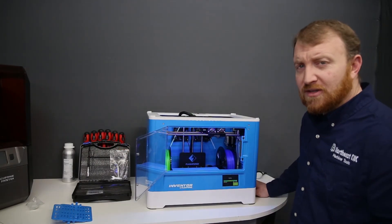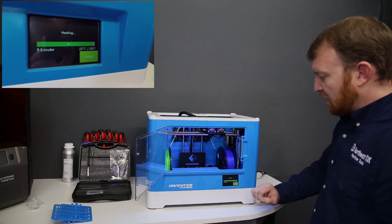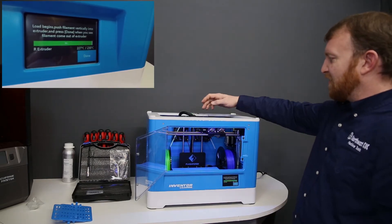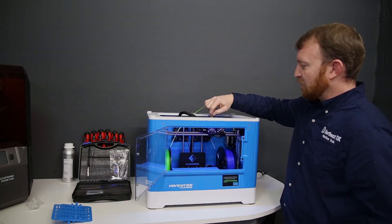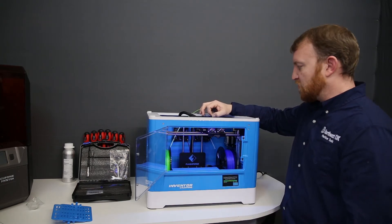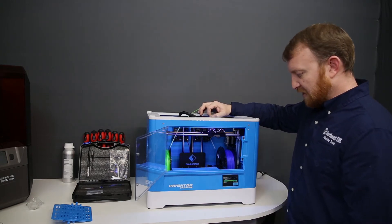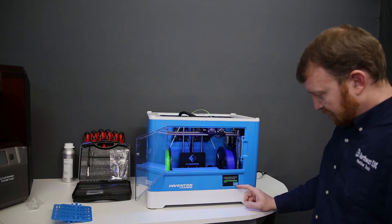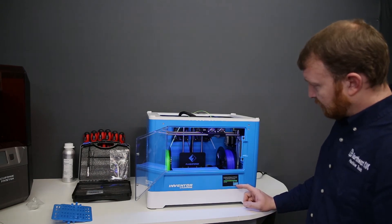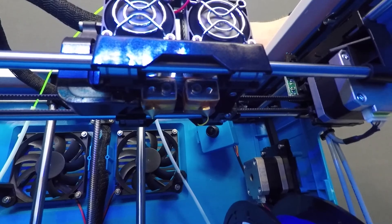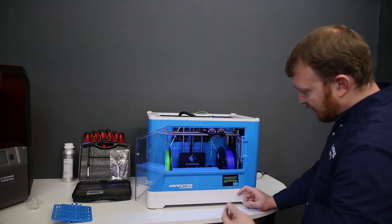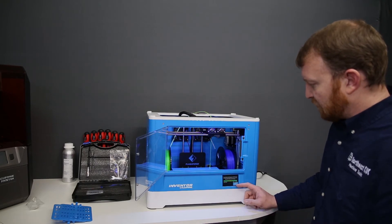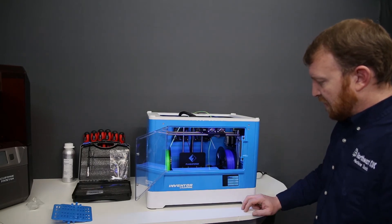We are nearly at temperature for our left extruder. We're at 227 degrees of 230. And as soon as we get to 230, we'll hear the noise and that'll begin our feeding process. So we'll feed this into the left hole. We'll feel it grab, watch for extrusion out the nozzle on the bottom side, and as soon as it does, we can hit done. We've begun to see filament extrude out of the left nozzle. We'll let a little bit of filament pass through, just about enough to touch the plate, and then we'll hit done.